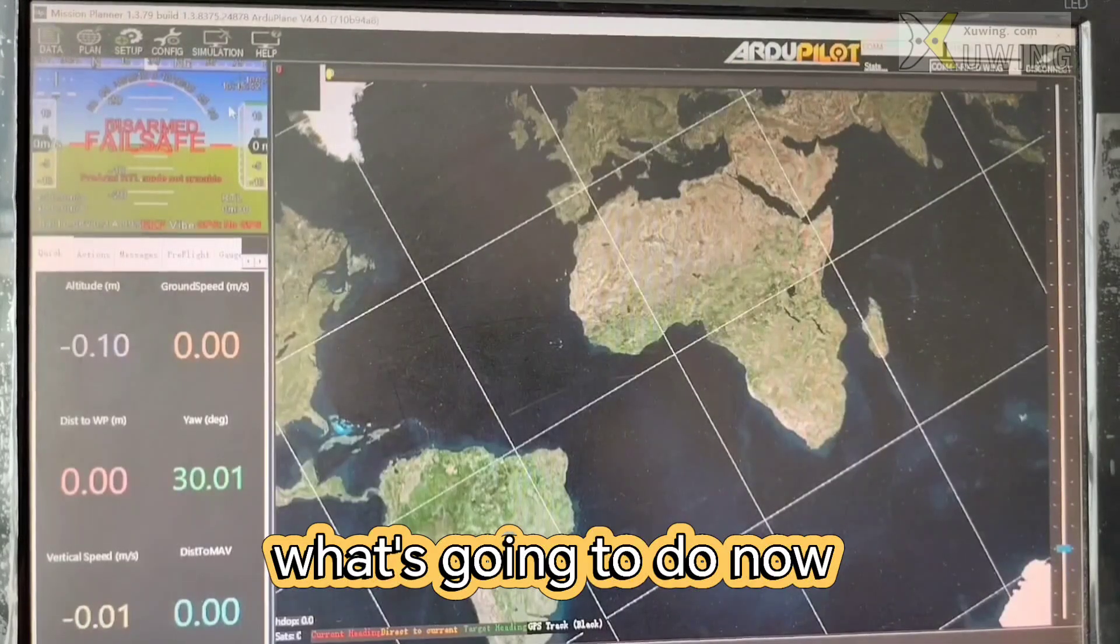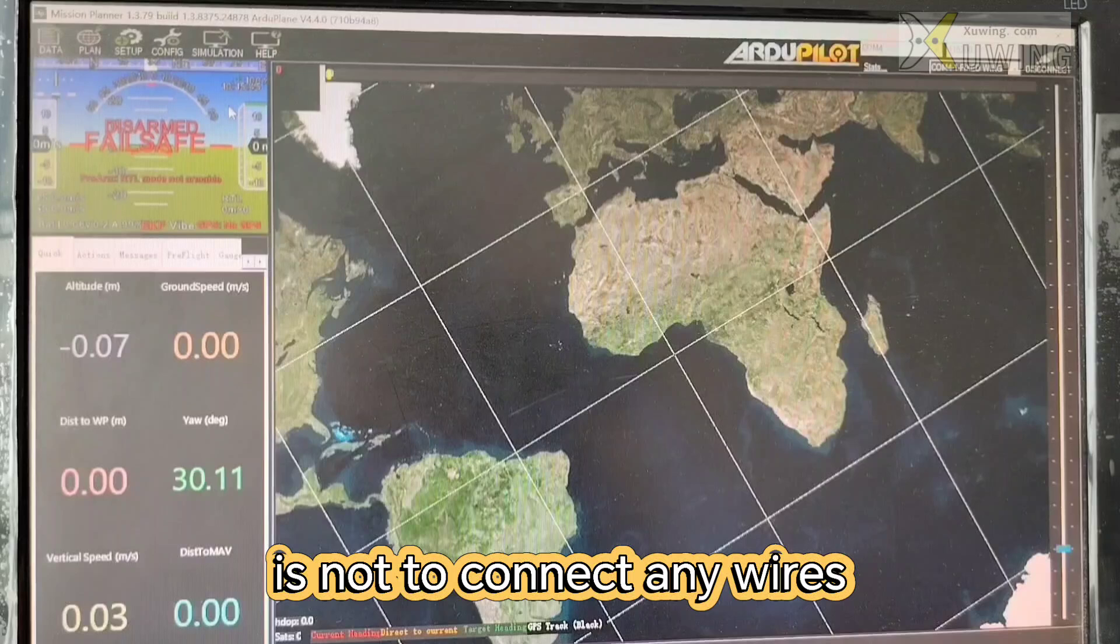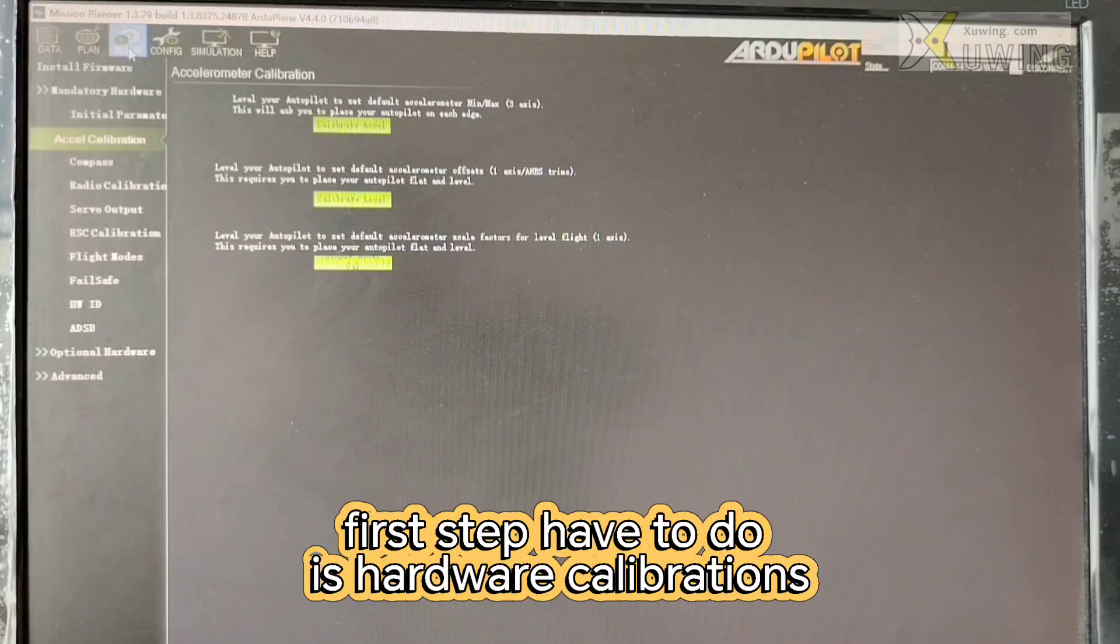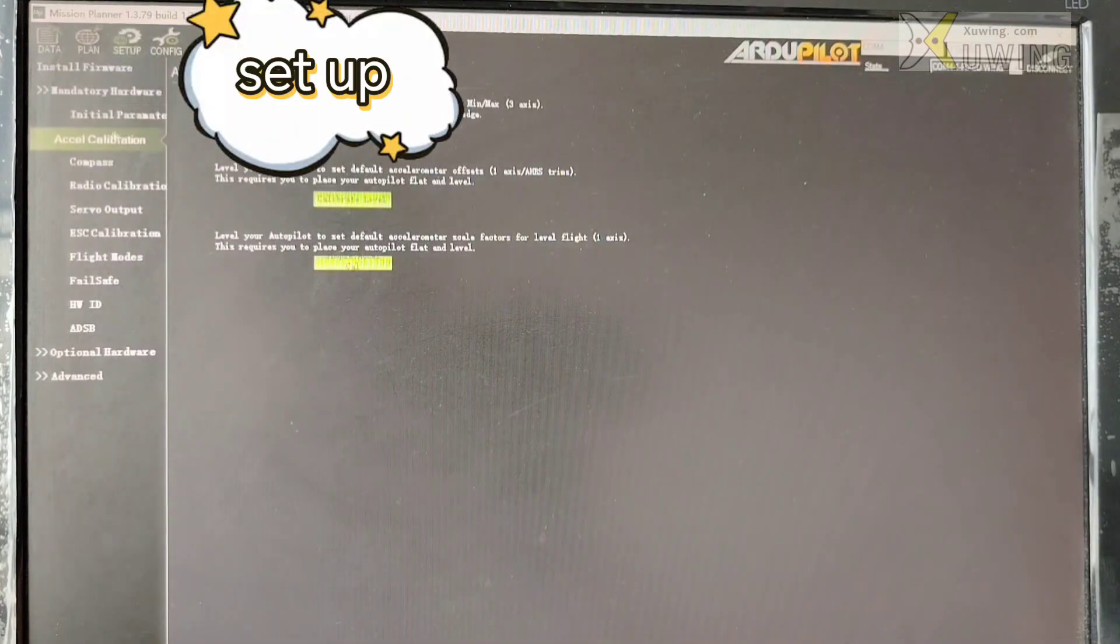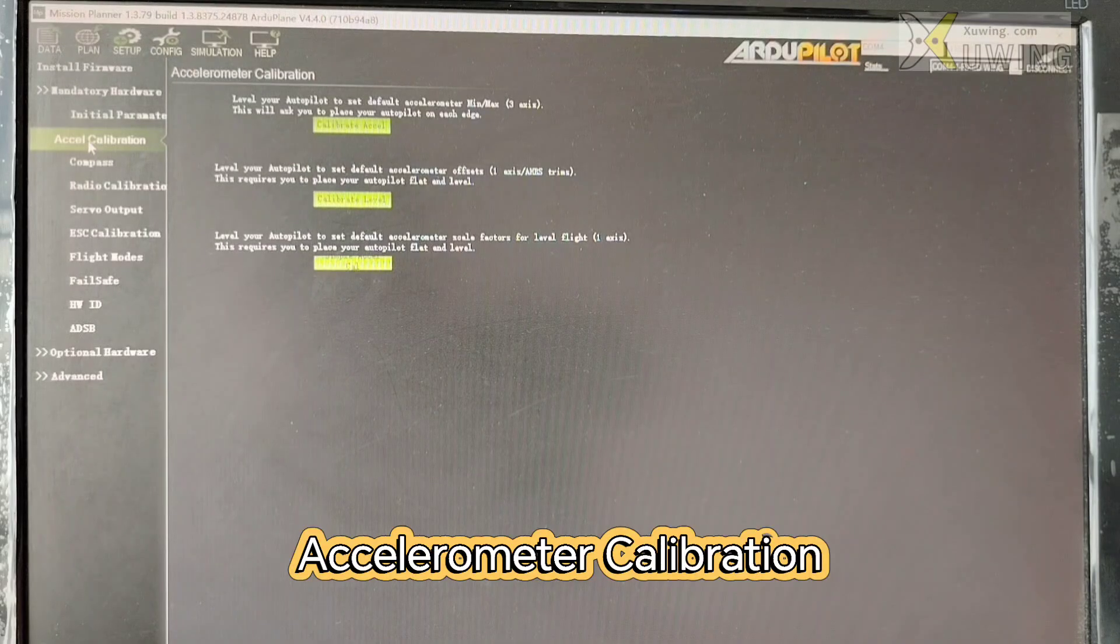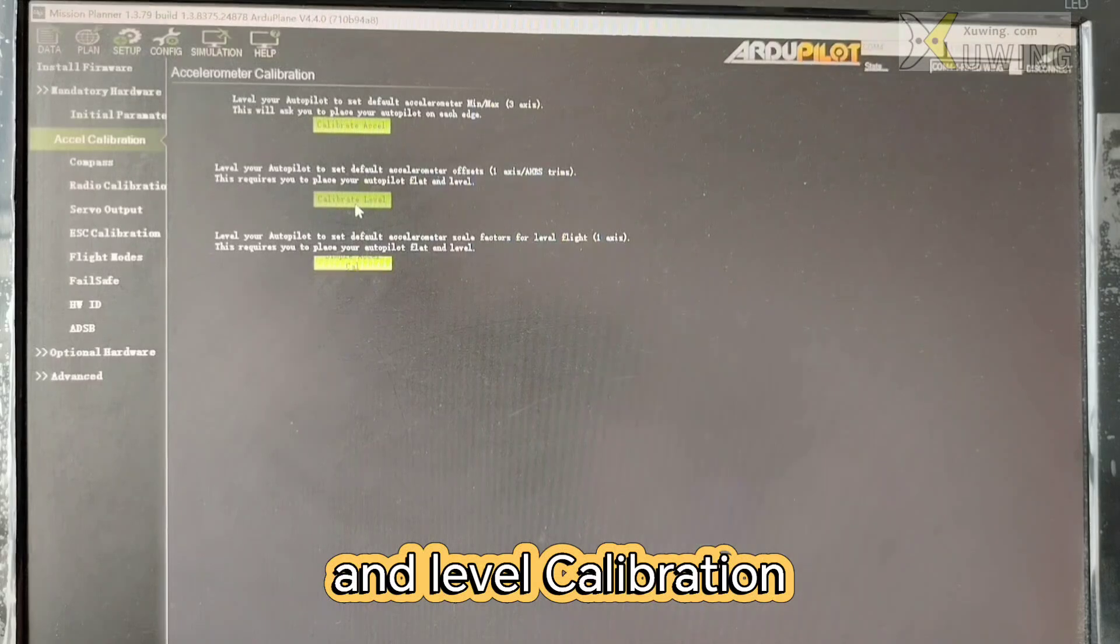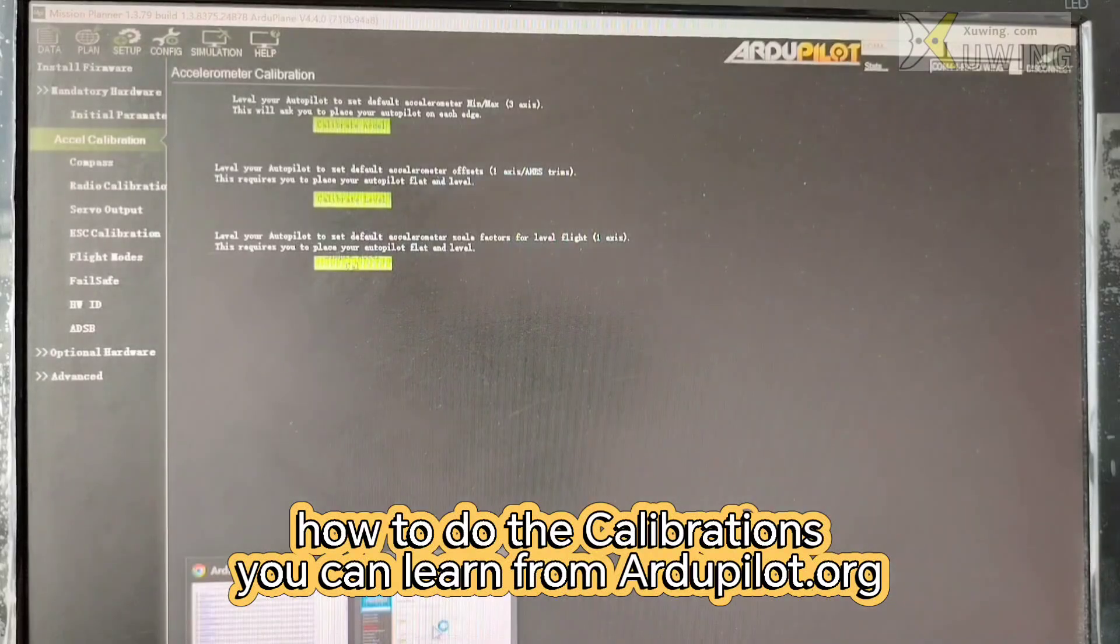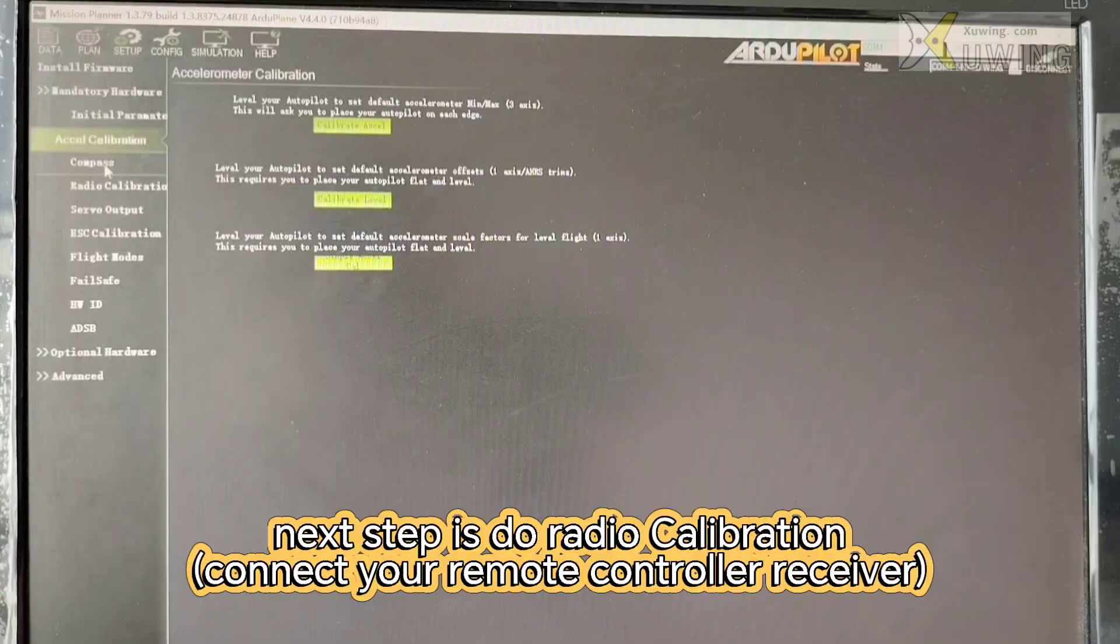Now what you have to do is not to connect any wires, any servo, and motor connectors. Now the first step you have to do is do calibration setup here and do the accelerometer calibration and this is the level calibration.